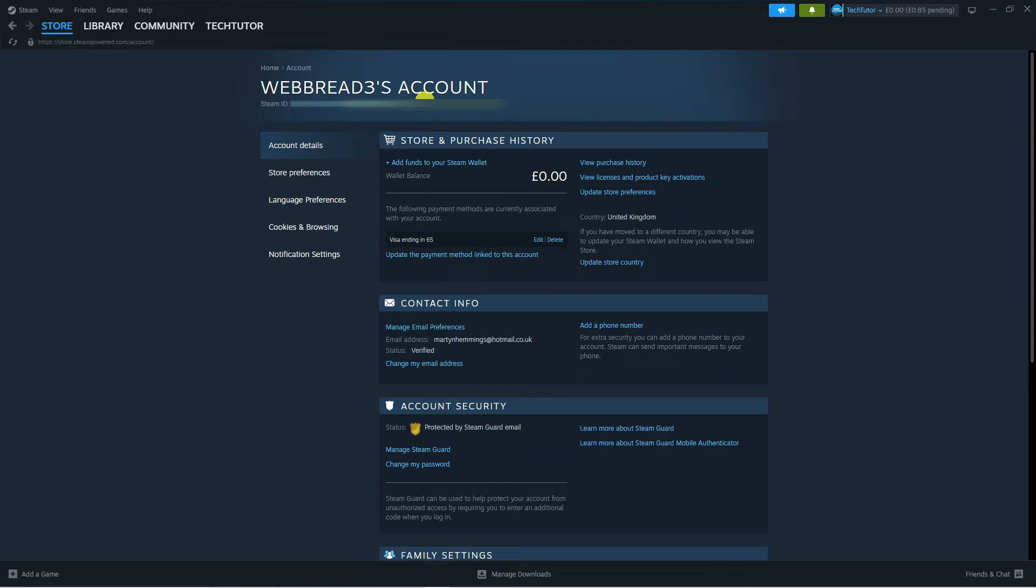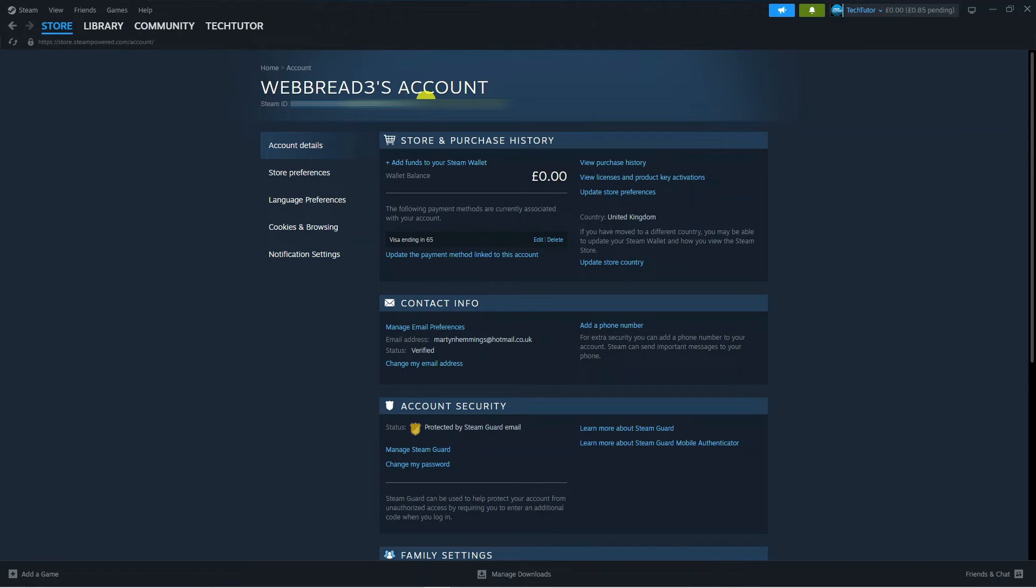So you might need this to link your account to other services or unlink your account. Normally it asks for your Steam ID, but this is the quickest way to go ahead and find your Steam ID.